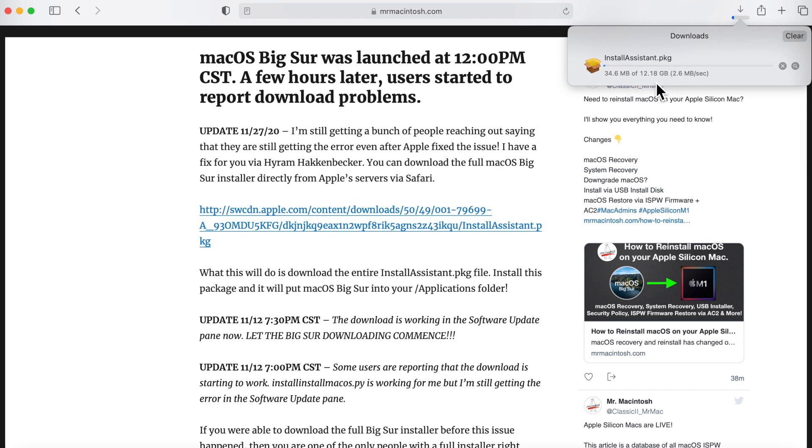That's the full installer. Again, when this finishes downloading, it'll be in your downloads folder. Go down to the downloads folder, double click on it, and install it.